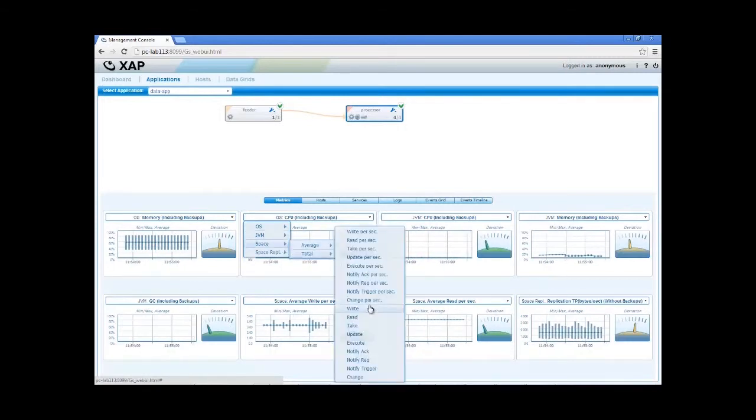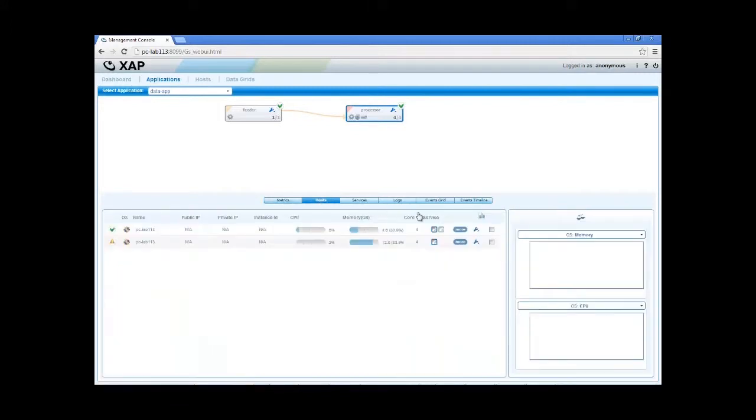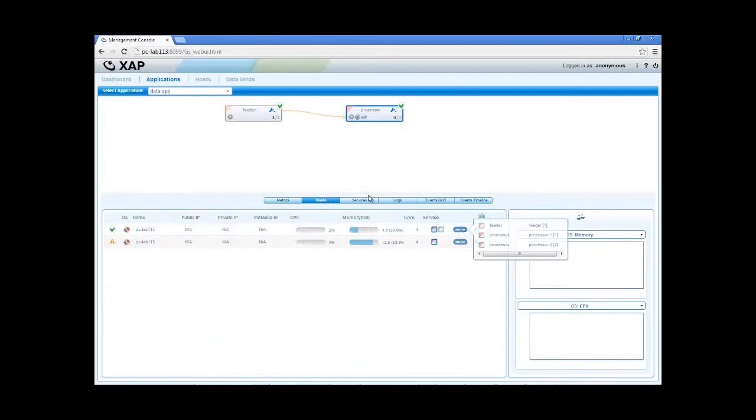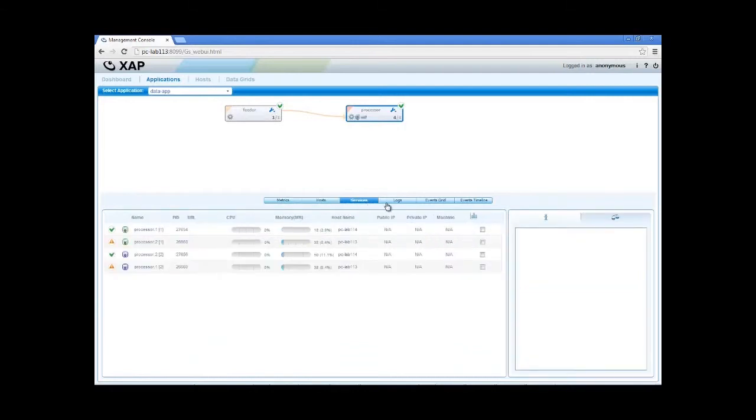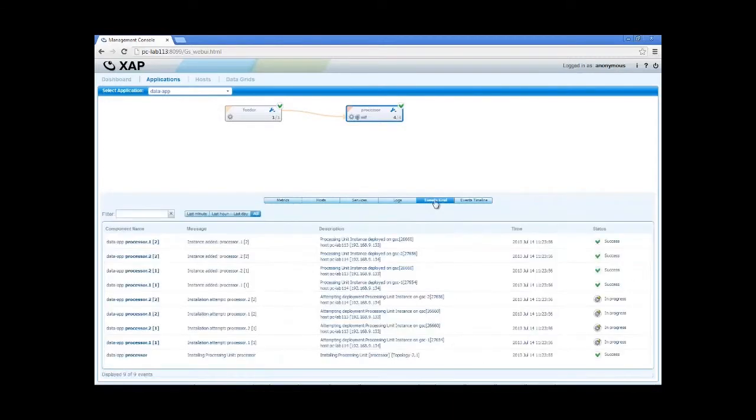In addition, we can see the hosts that the application is deployed on, processing unit instance deployed on each machine, and aggregate view of all the processing units, live tail of the processing unit instance, logs, and recent events that occurred in the grid.